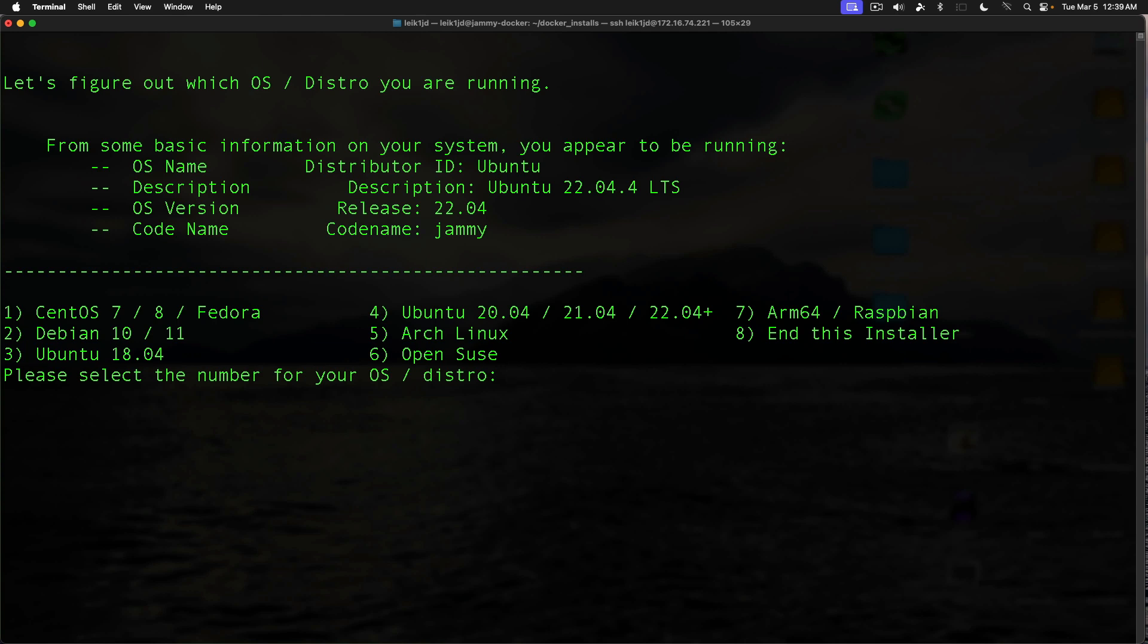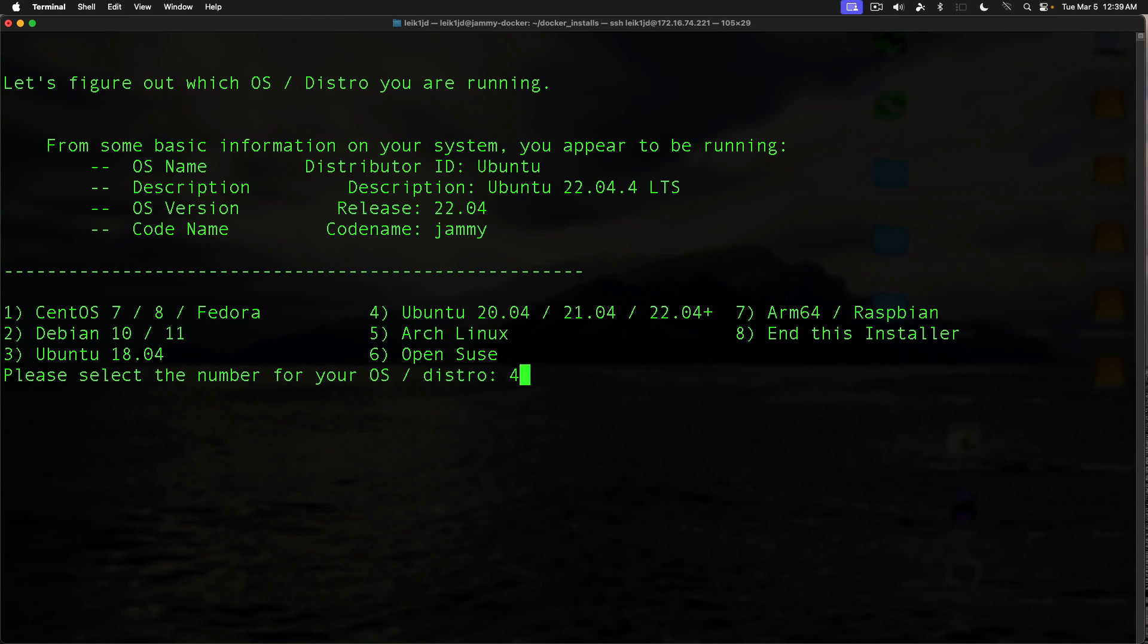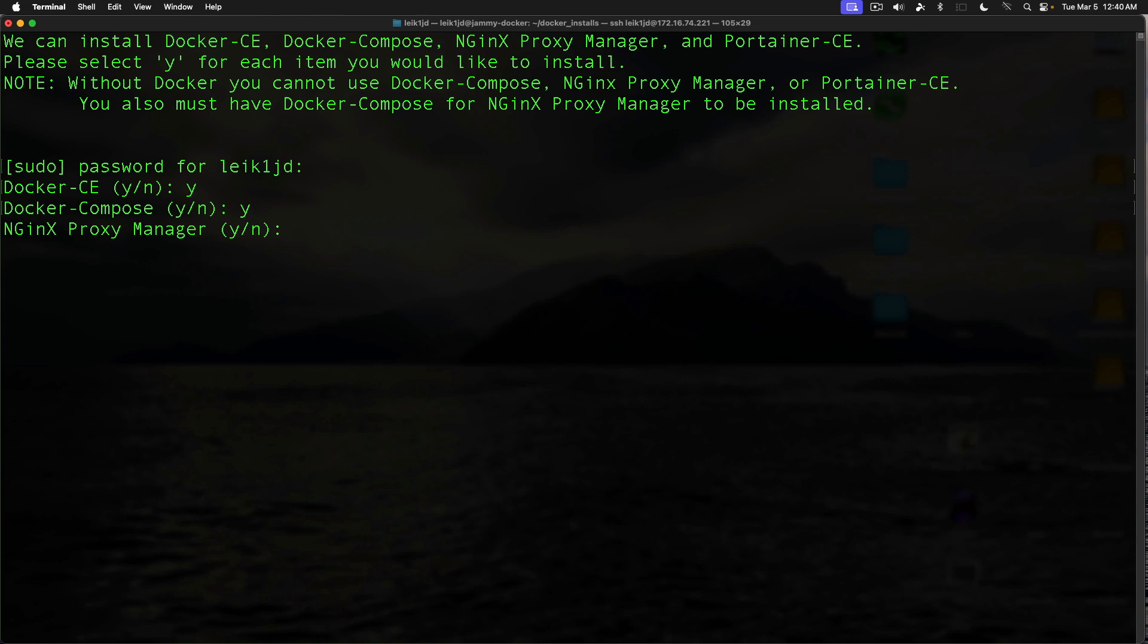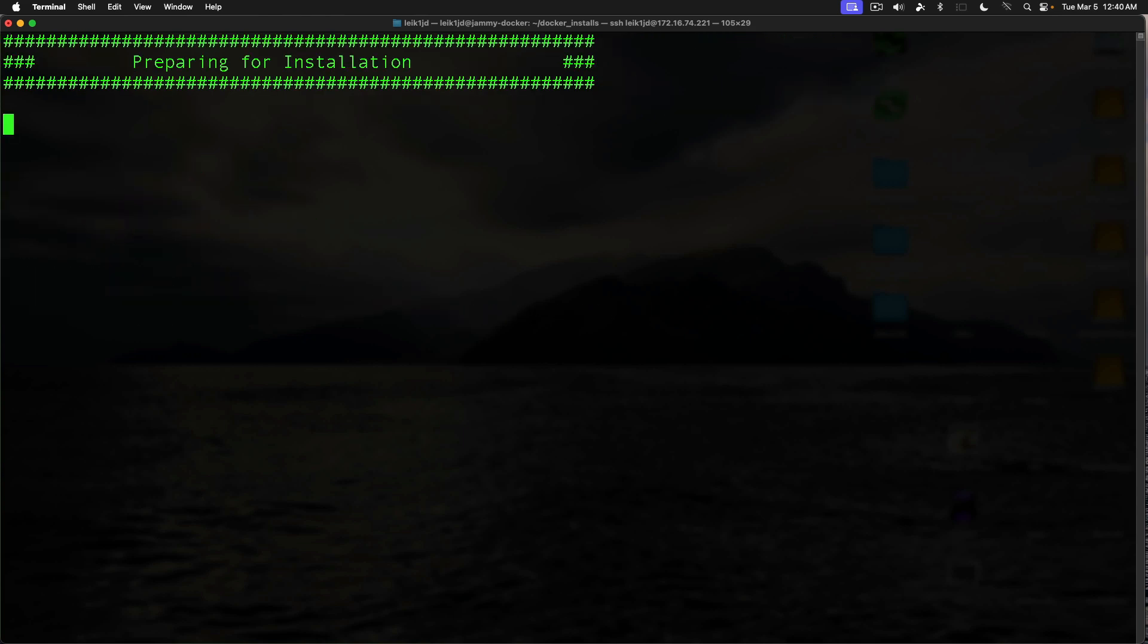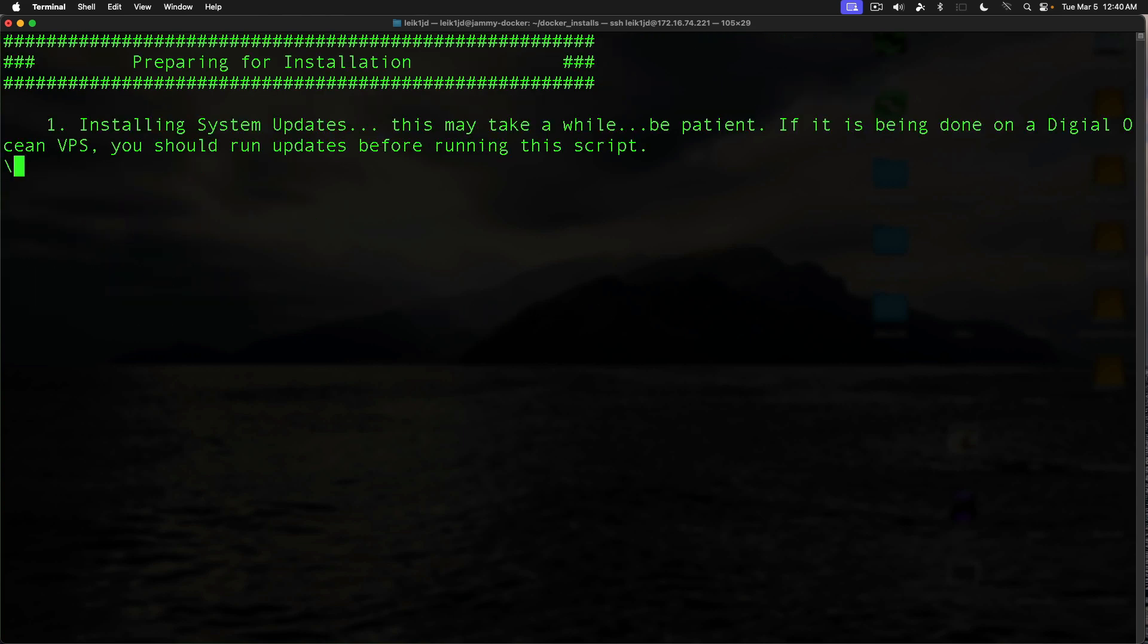When necessary. So in this case, we're running a 2204 server, so we're going to select number four. Enter sudo password. Docker CE, yes. Compose, yes. Everything else is going to be no. And it's going to go through its install. I'll speed this up in post just to make this video a little bit shorter.